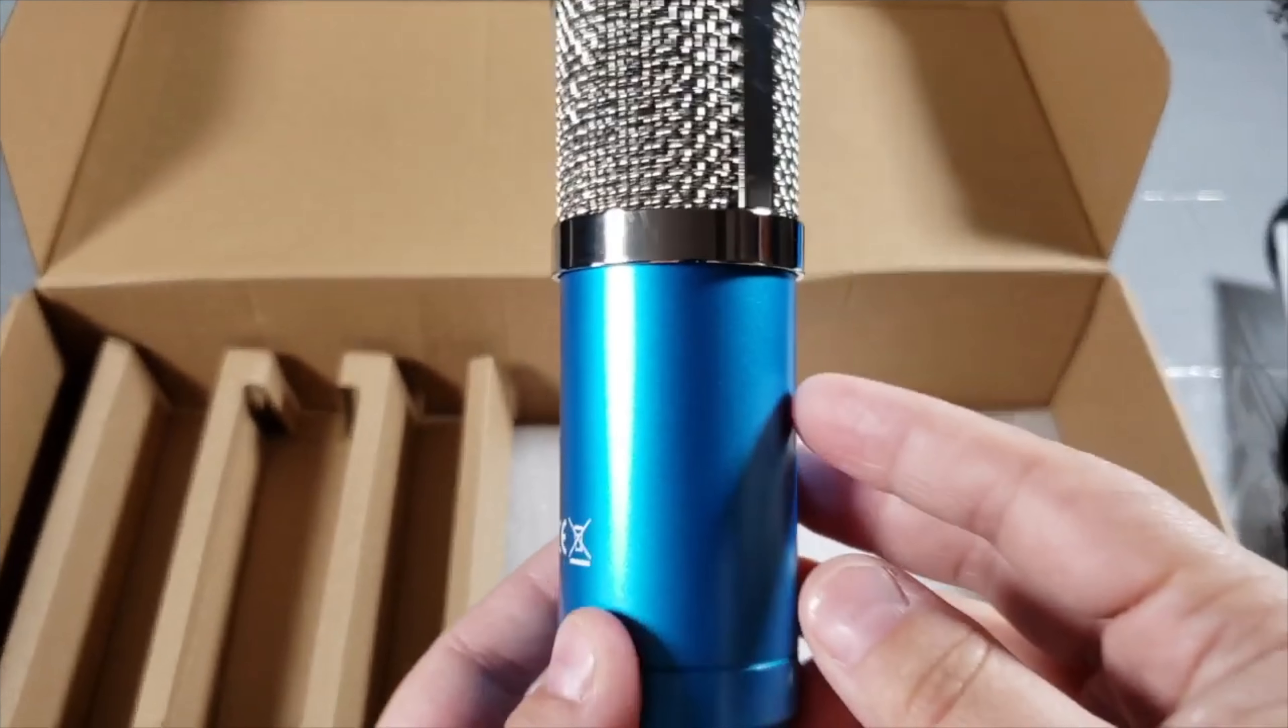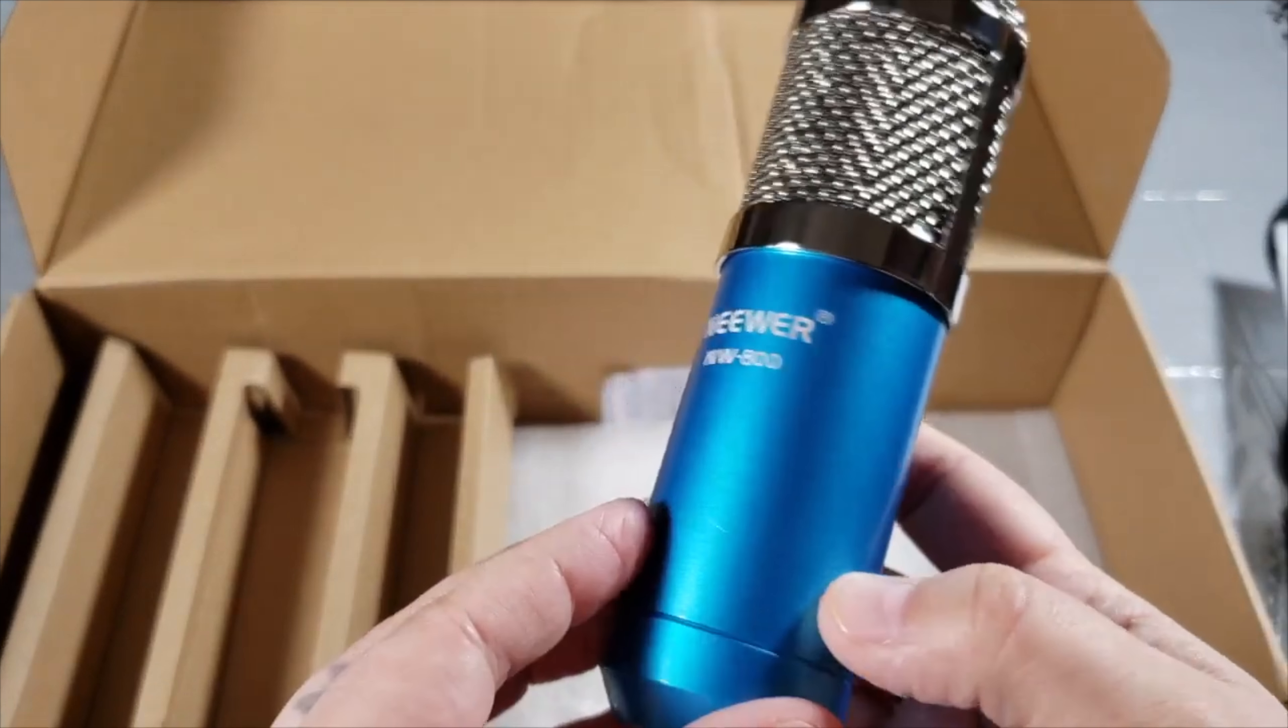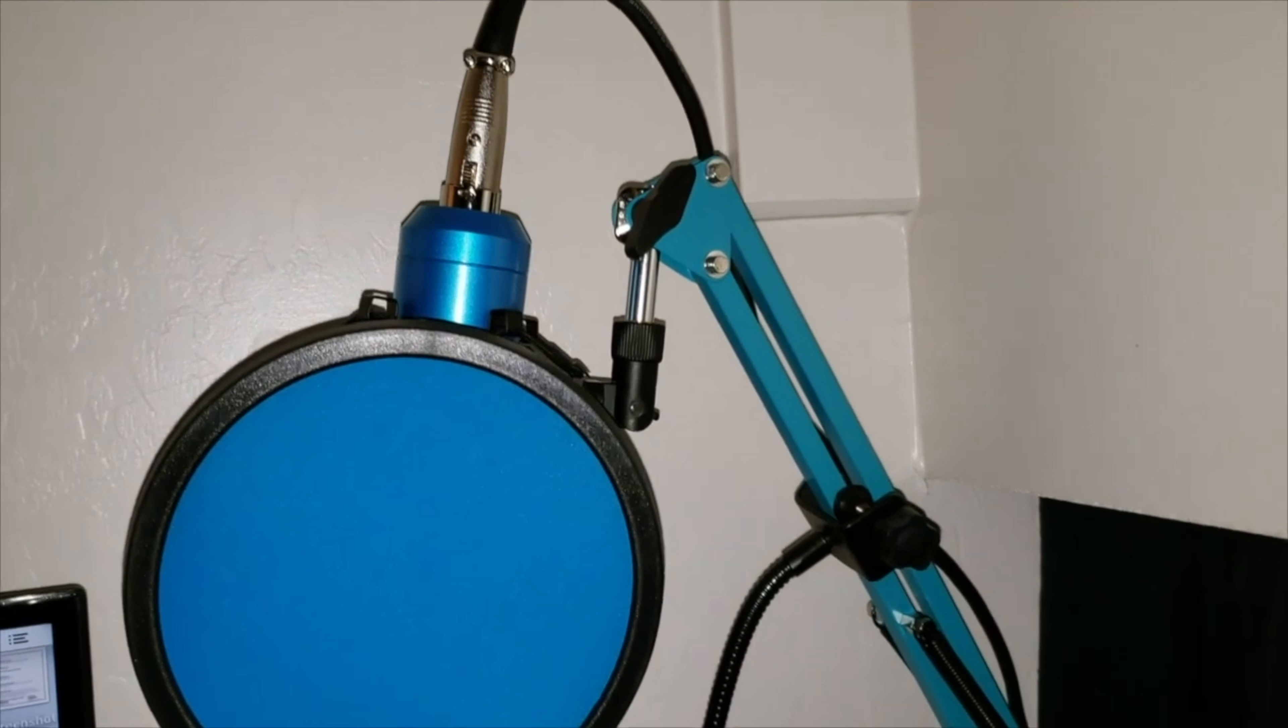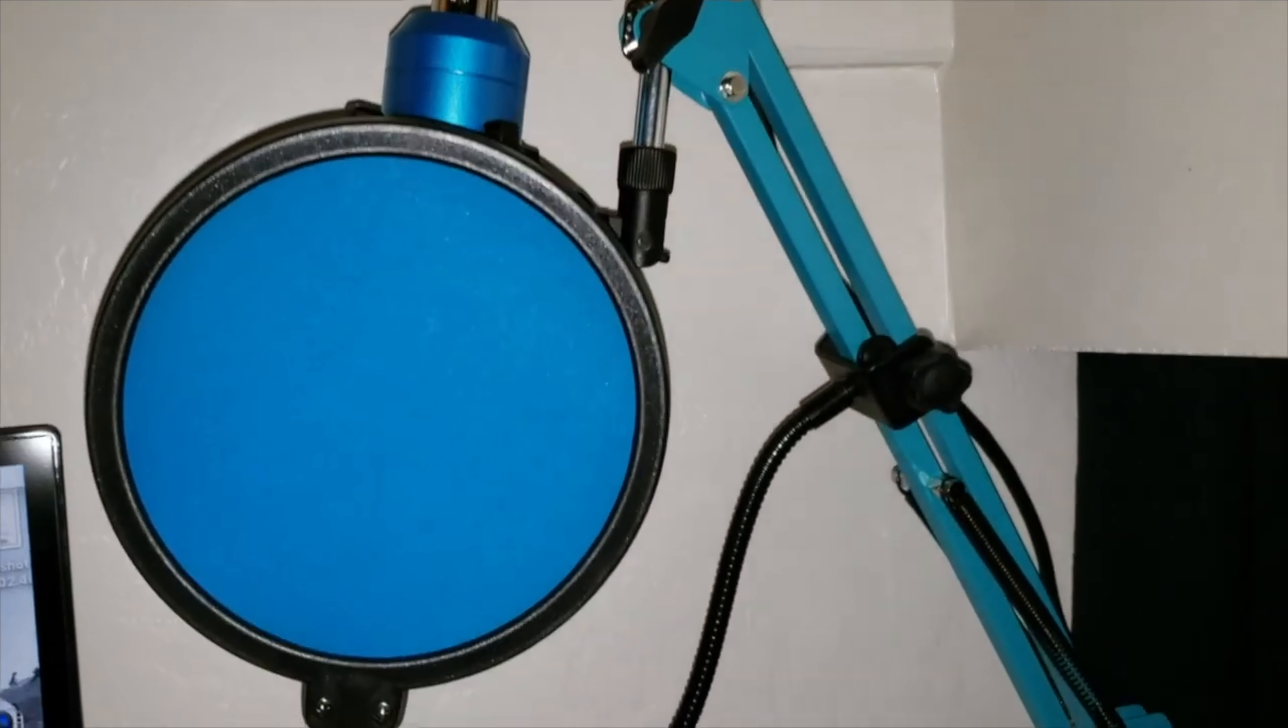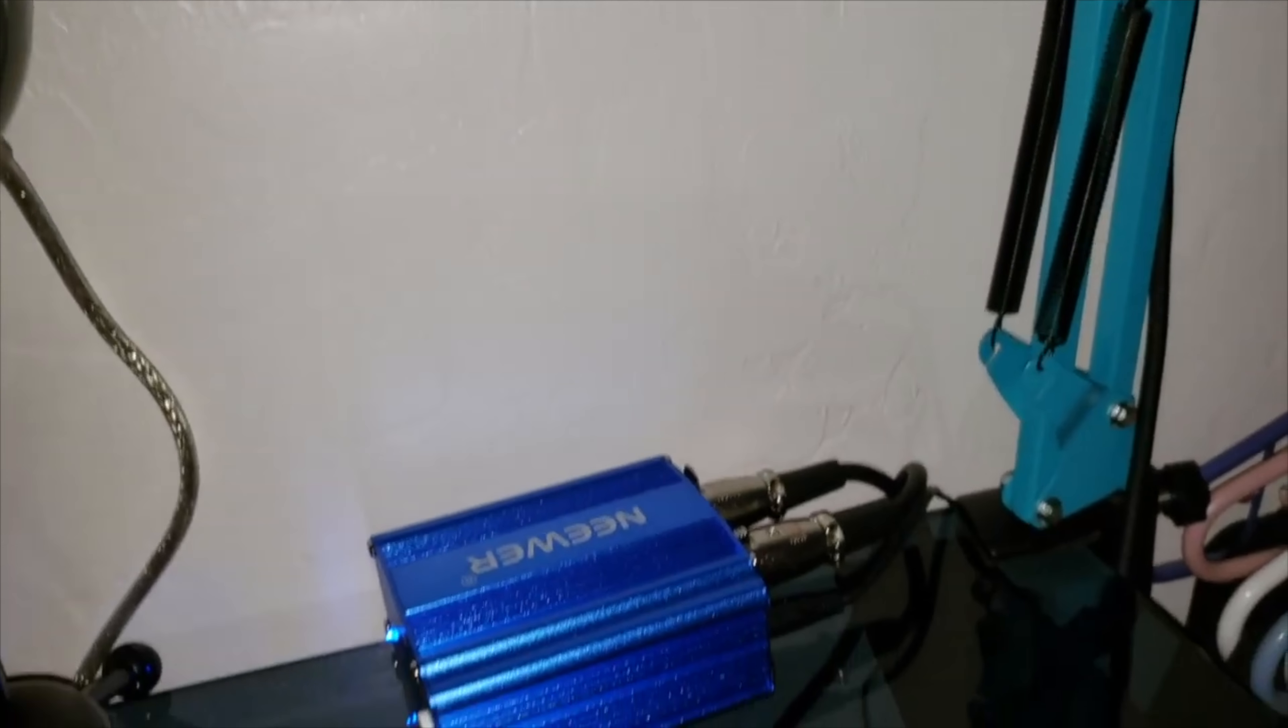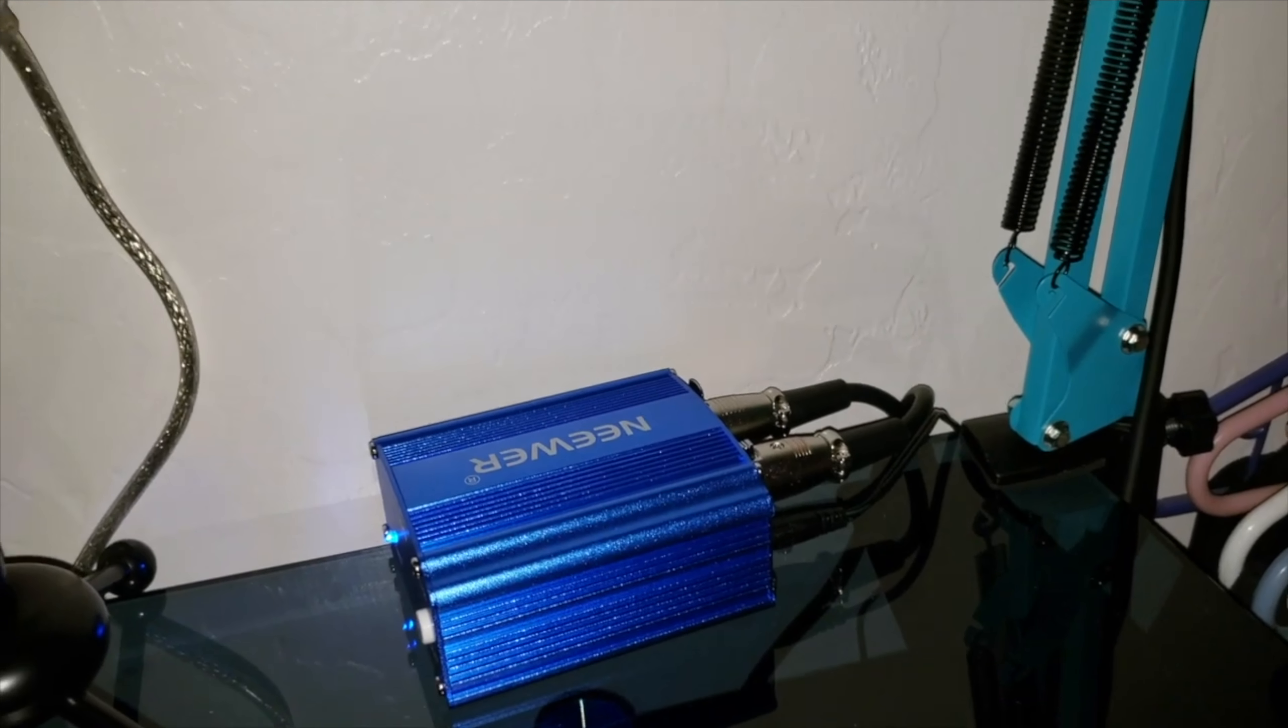What I'm going to do now is I'm going to go ahead and set it up, and when I come back I'll show you what it looks like. So this is what it looks like. Here's the arm, the pop filter. Down here you have your phantom power.